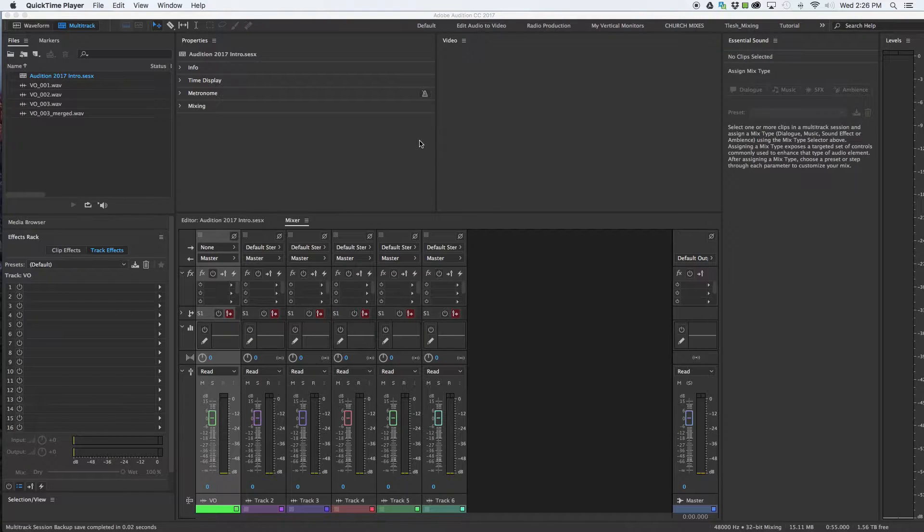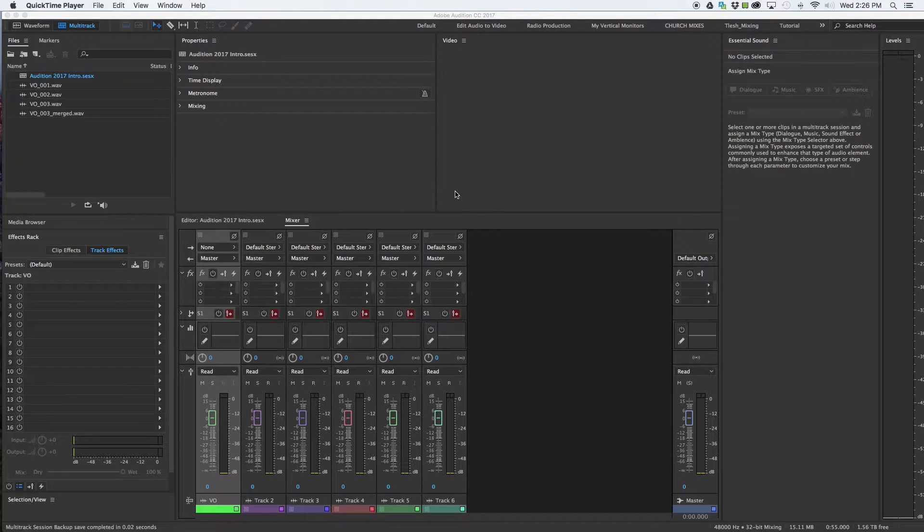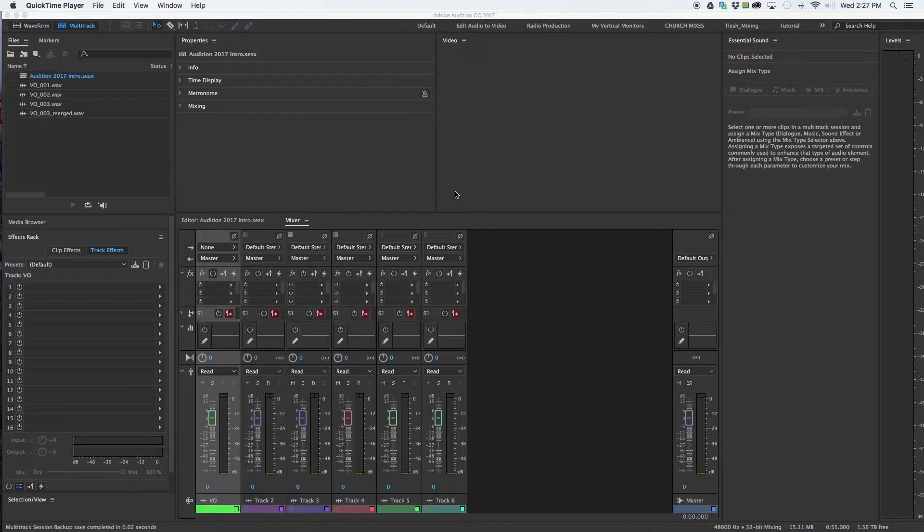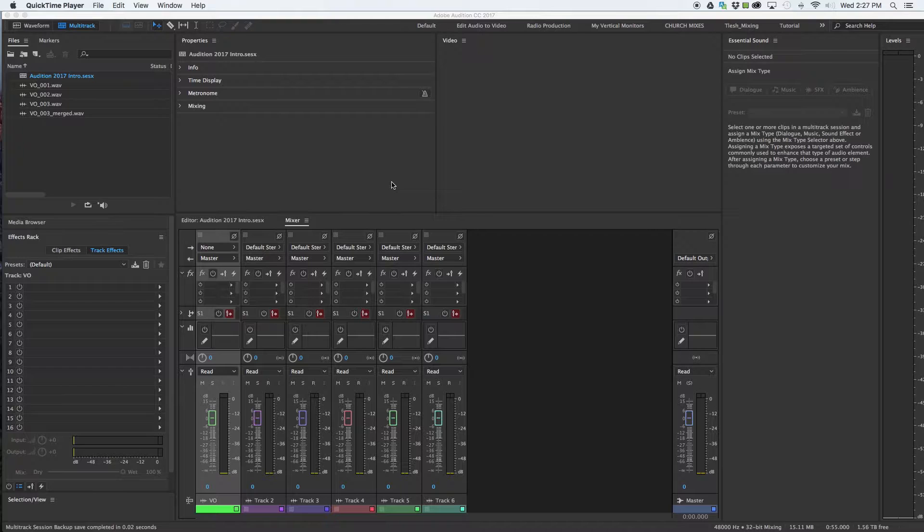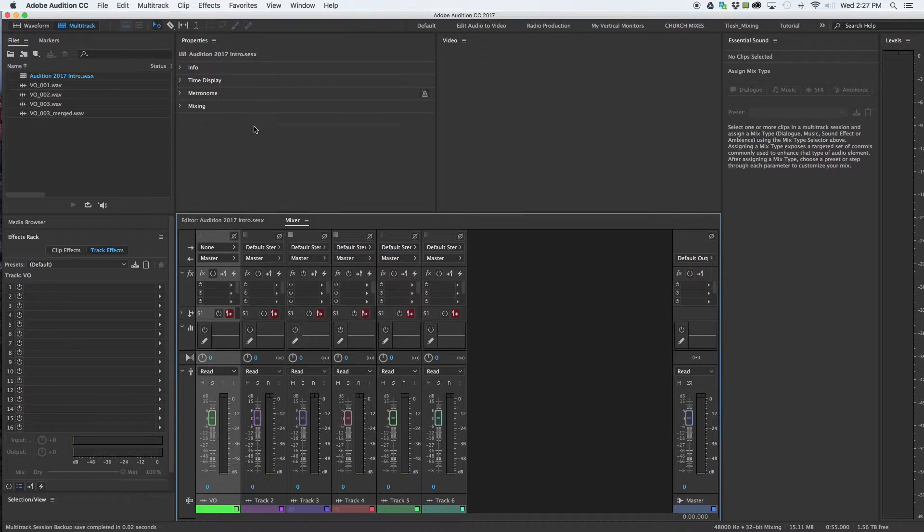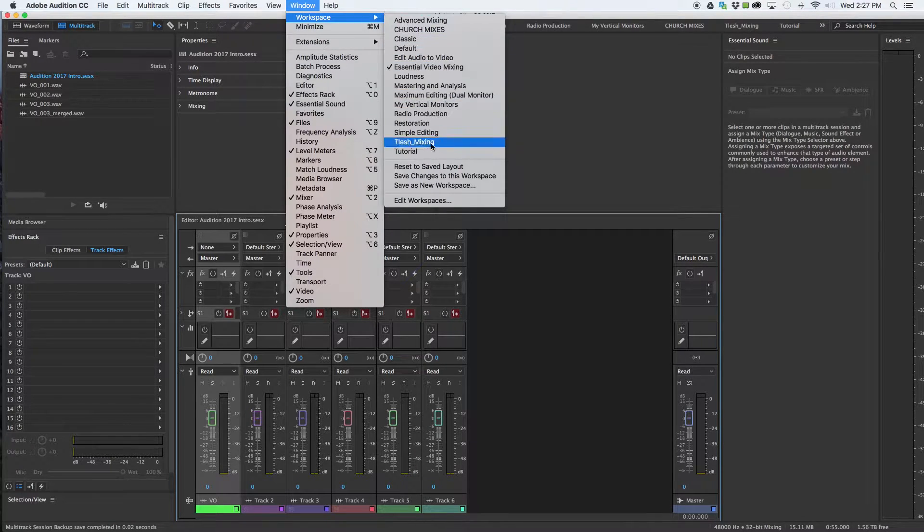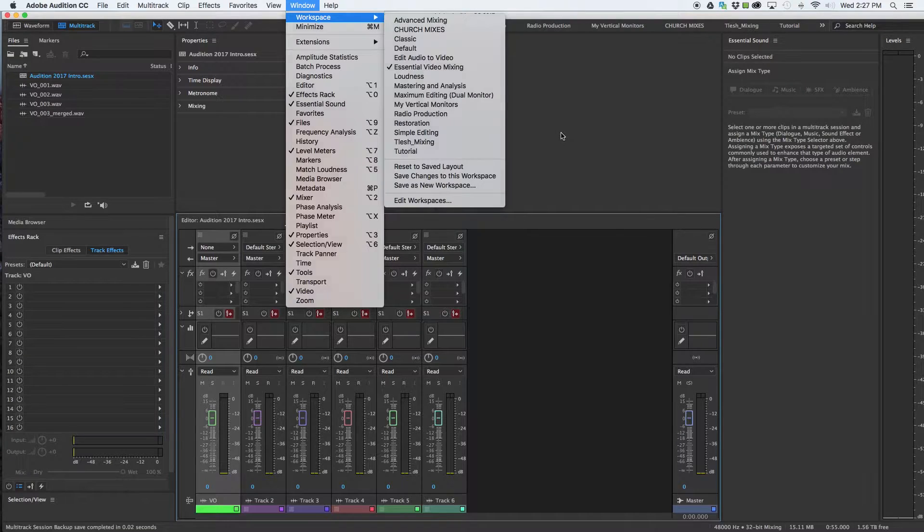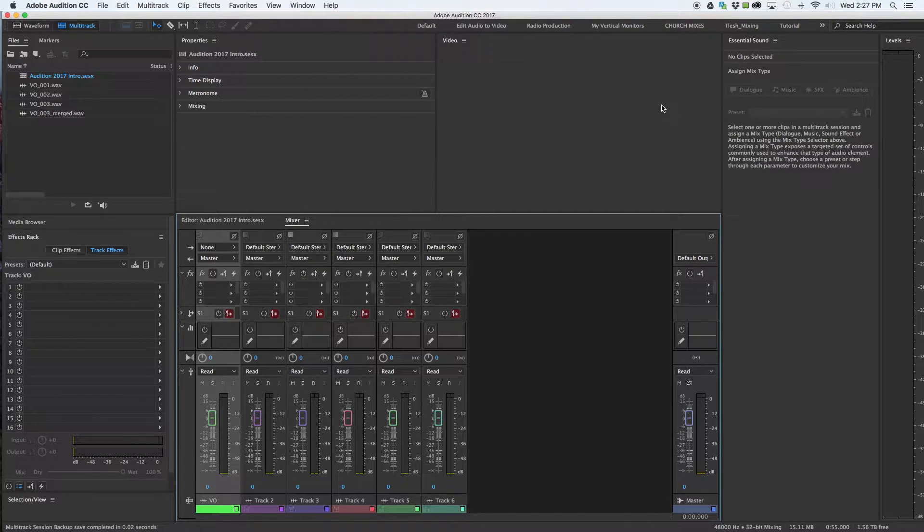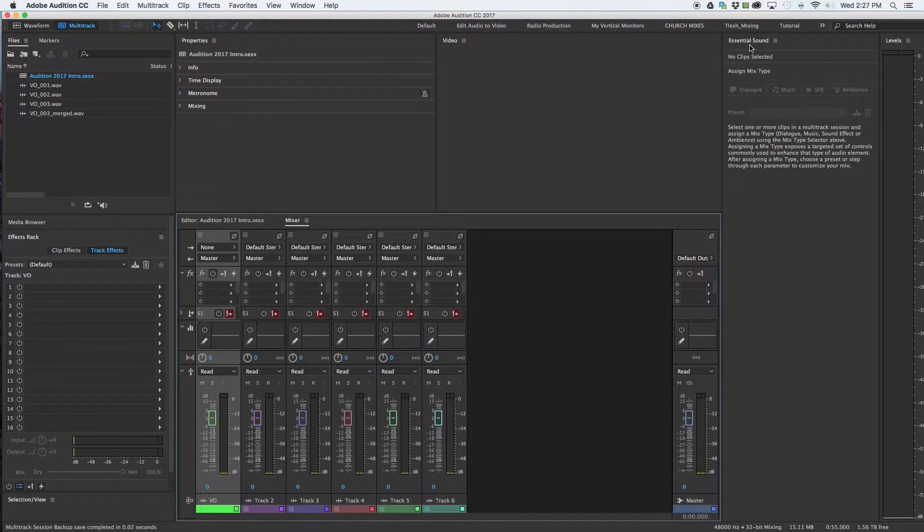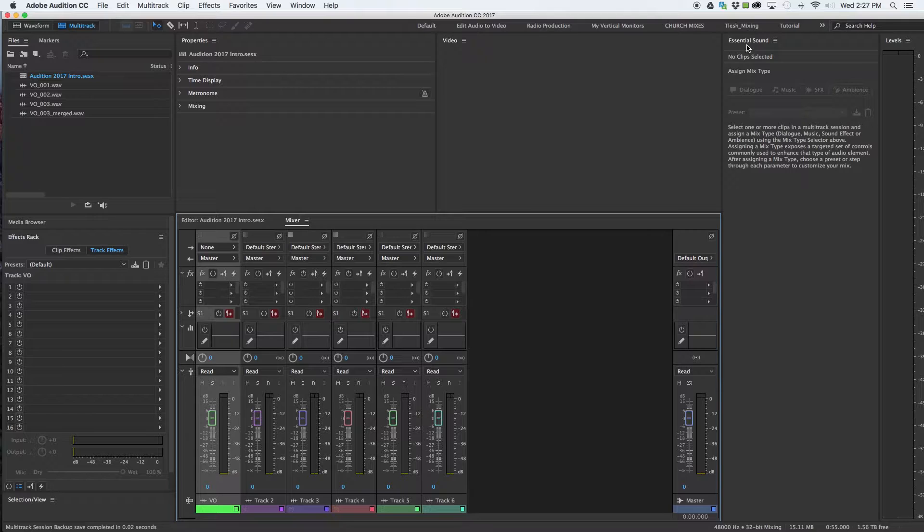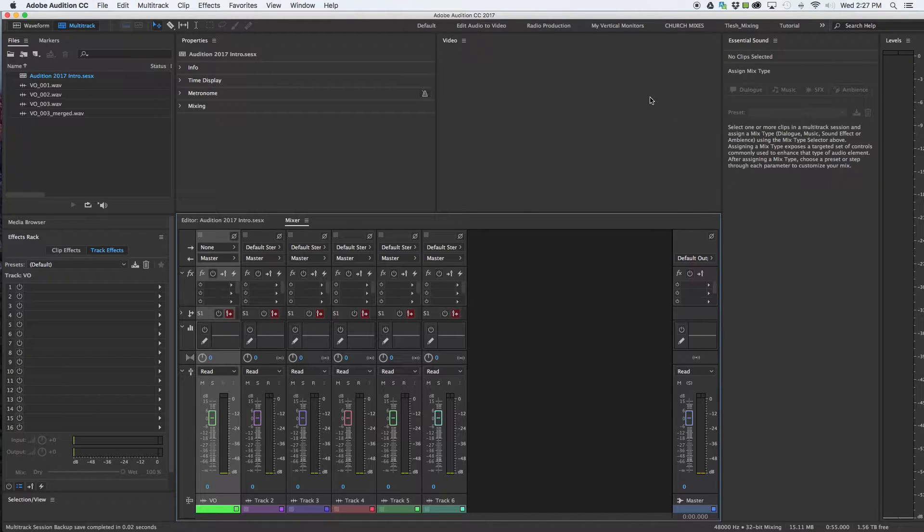Right off the bat when you open up Adobe Audition, this is what I see. Everybody's going to see maybe their default screen is different. We go to window workspace and you have all kinds of presets and defaults. Something new in 2016 or 2017 is the essential sound feature that they've added with Adobe Audition.